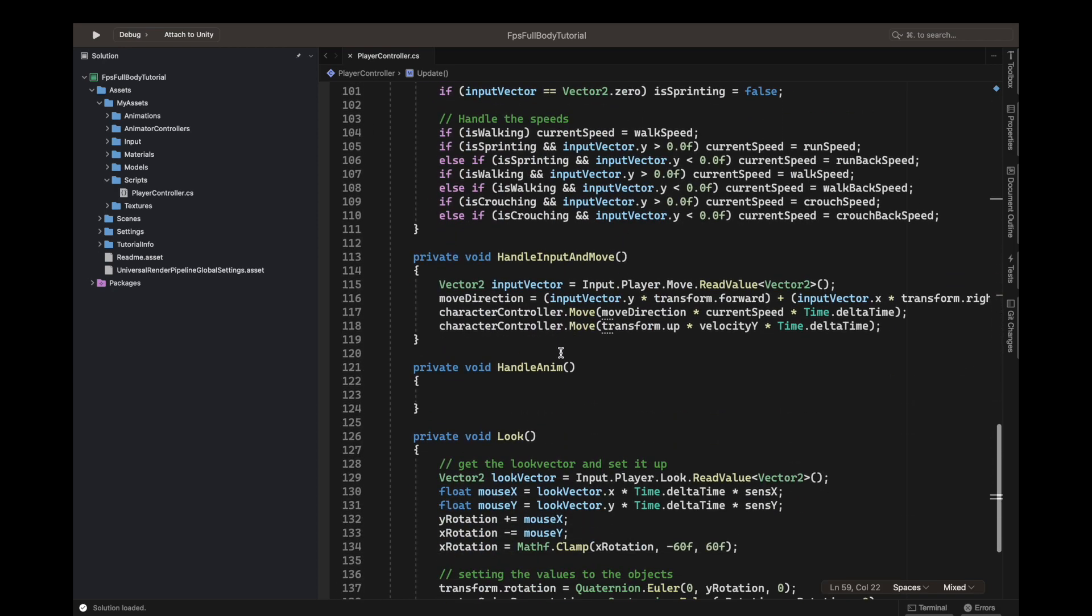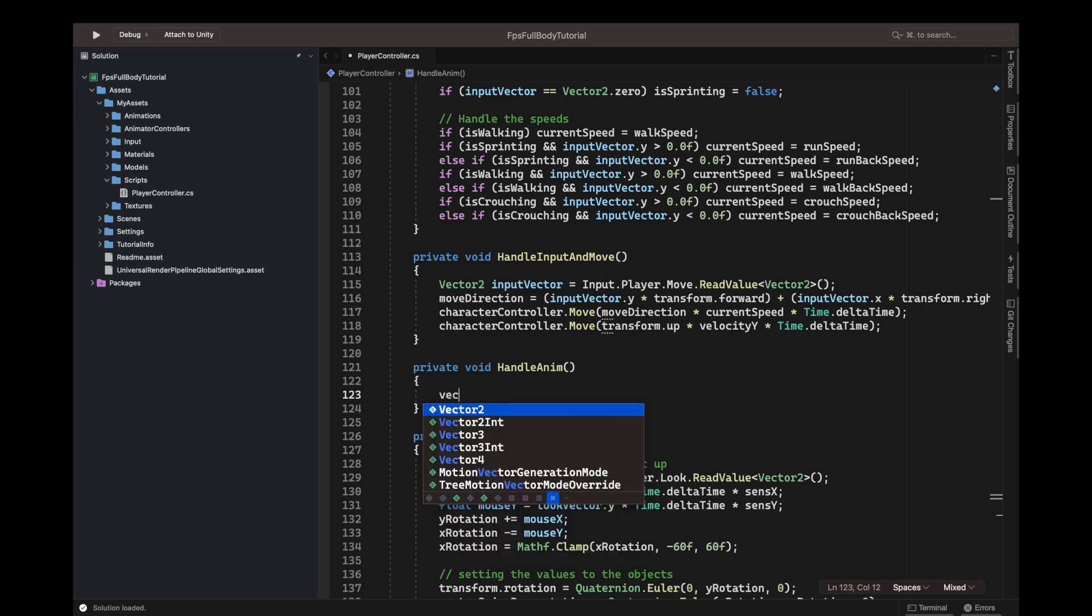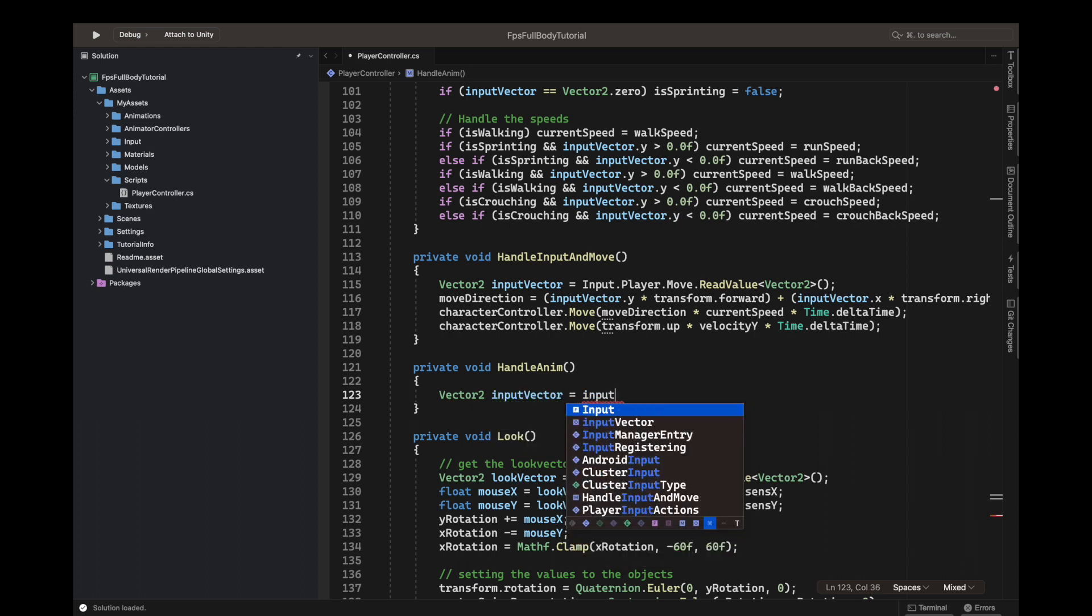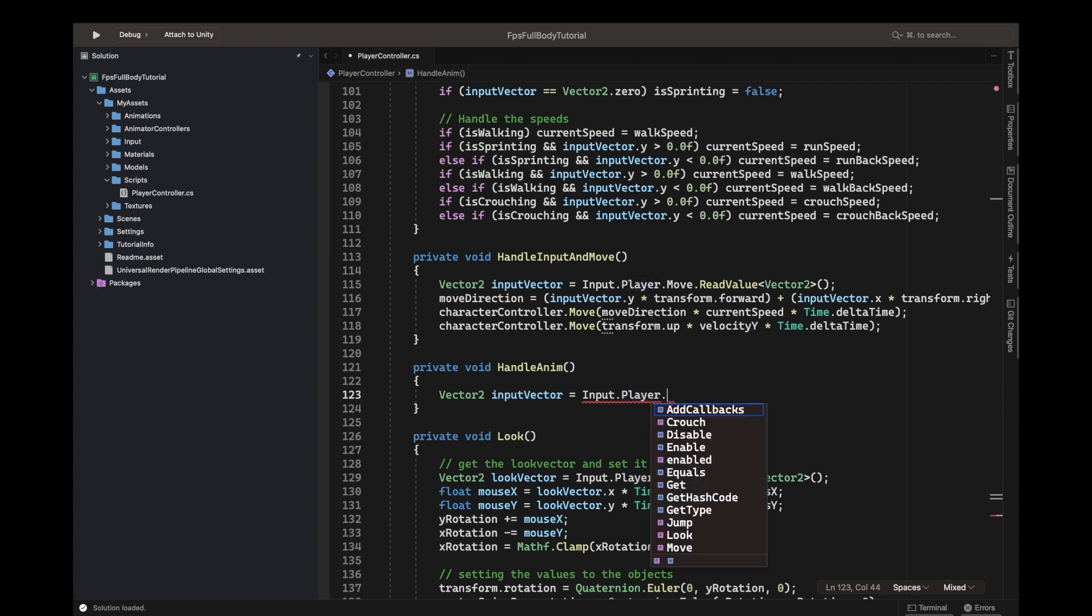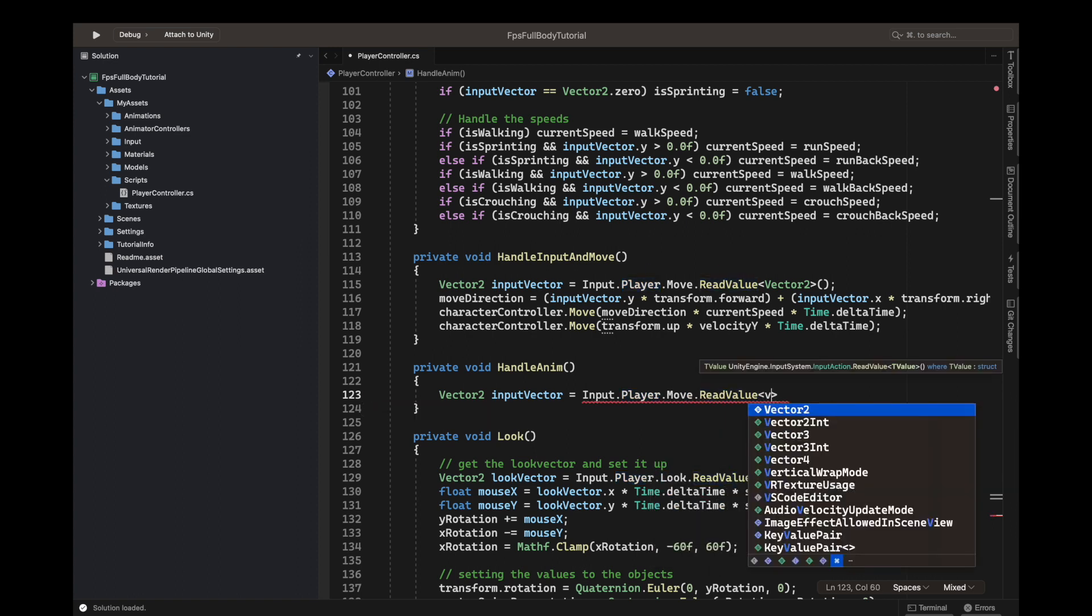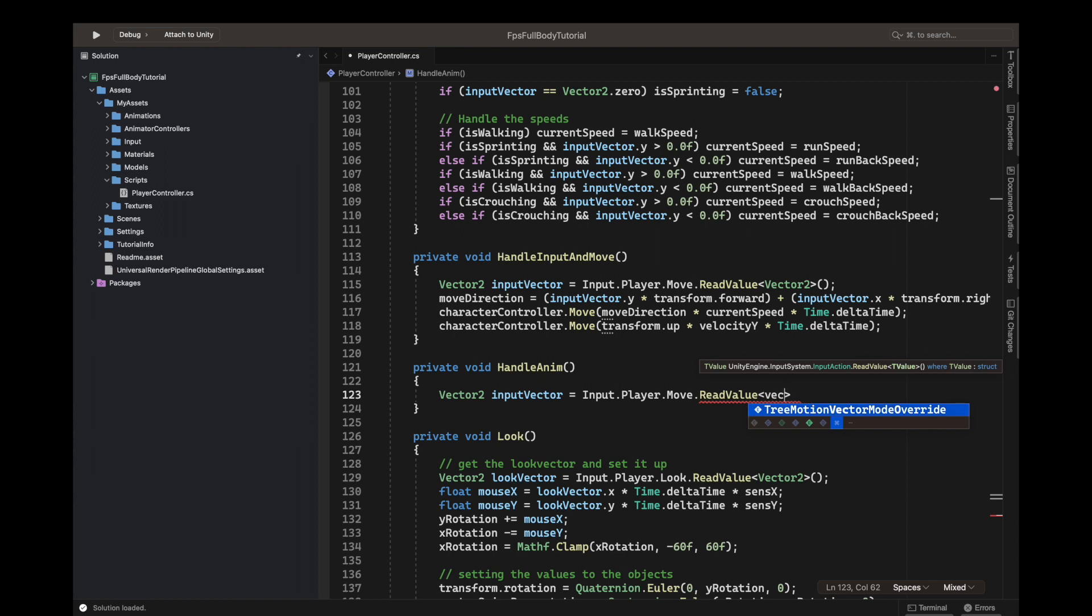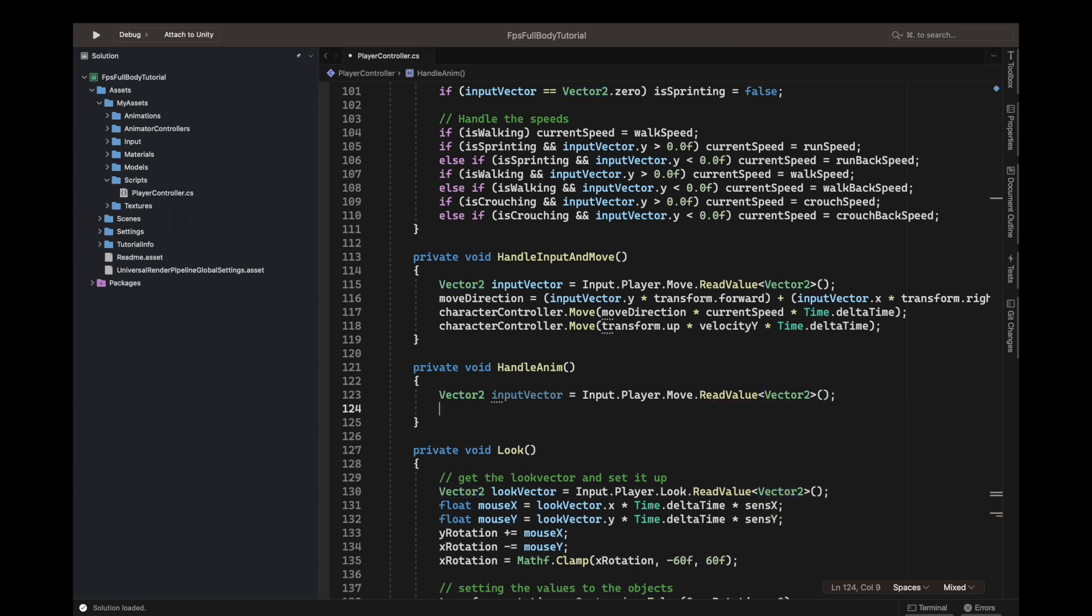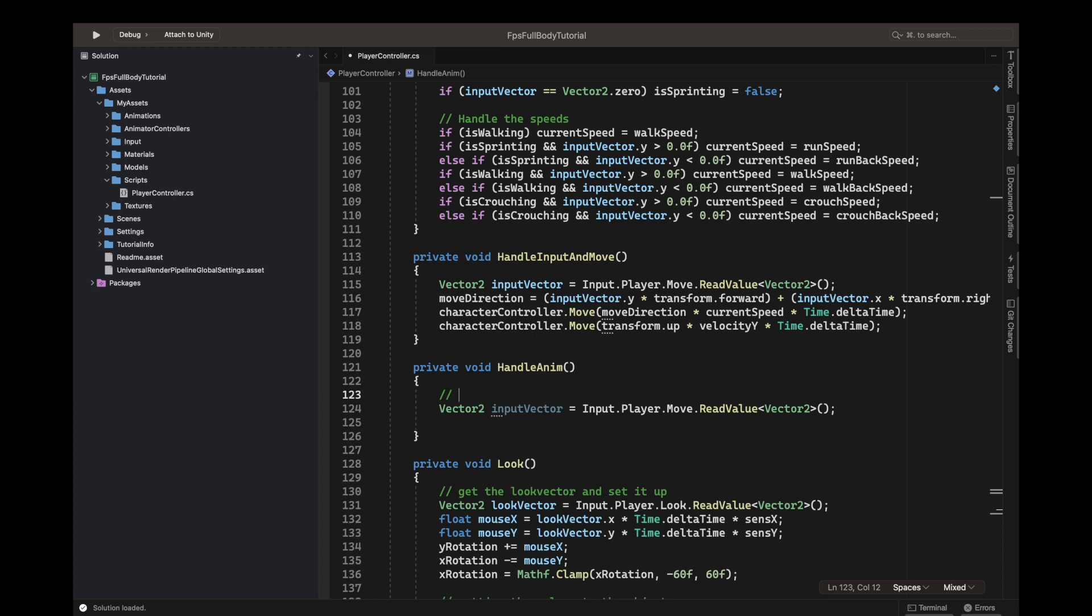Let's start. First we need our Vector2 input vector, like we did in the last two functions. Vector2 input vector equals input.Player.Move.ReadValue, type Vector2. After that, we will write—let me just add a comment first above this thing, so above here write get the input.